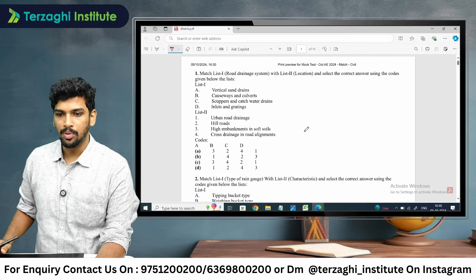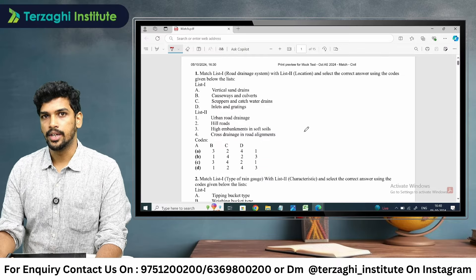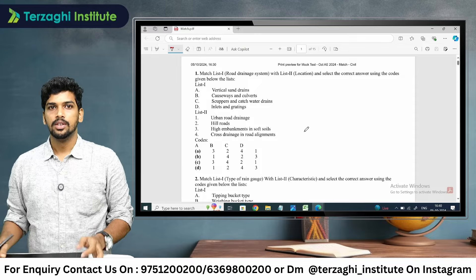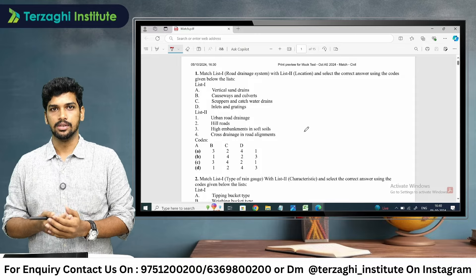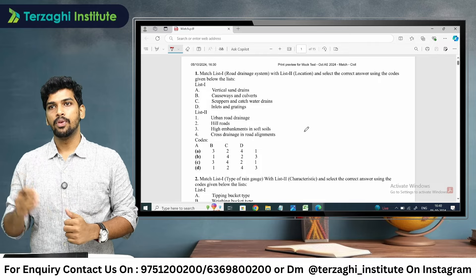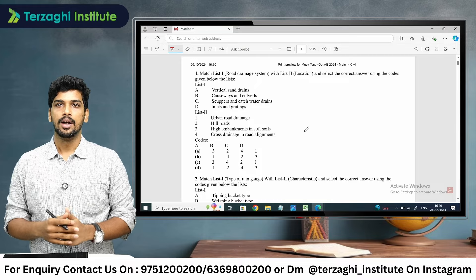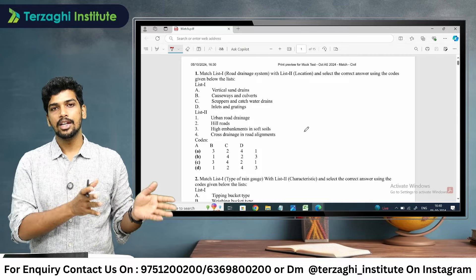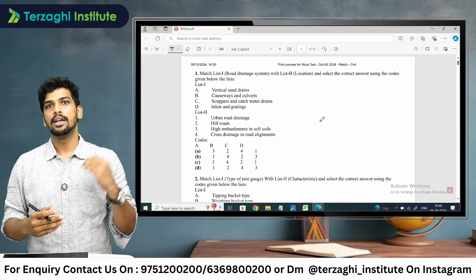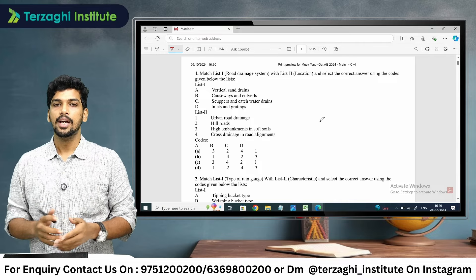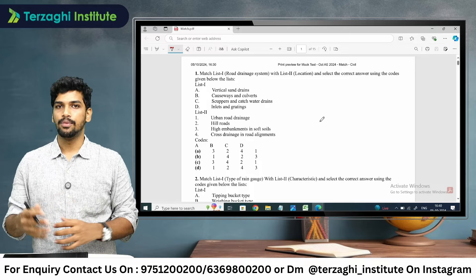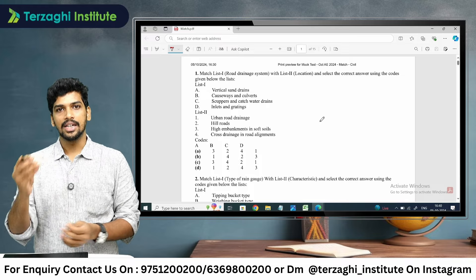Good evening everyone. In this video, we are going to talk about mock test — specifically with respect to match-the-following questions. In the 200 questions in the technical part, match the following is one type of question. We are going to talk about a specific unit, and the most expected questions are discussed in this video. We will cover how to identify the correct options in match-the-following.